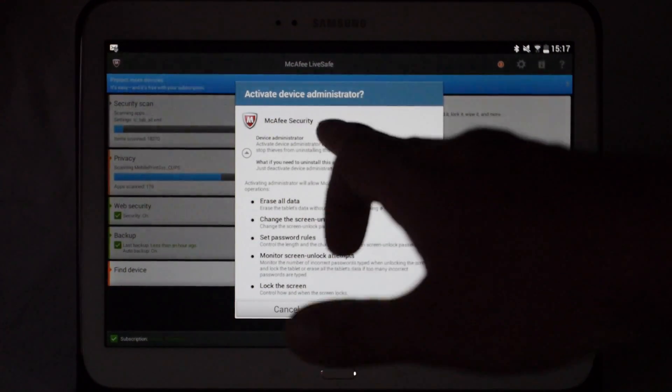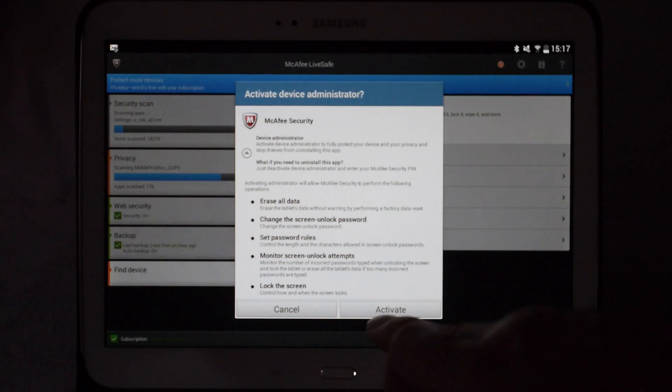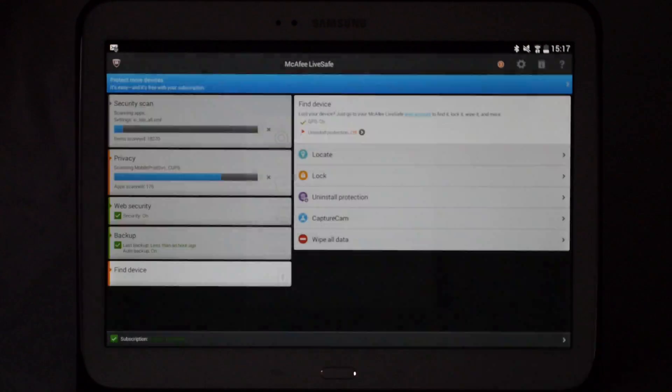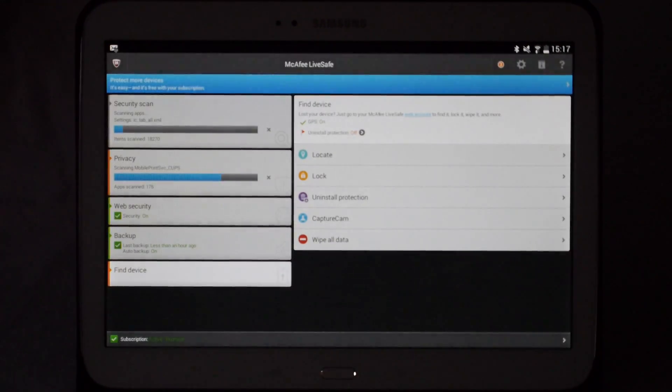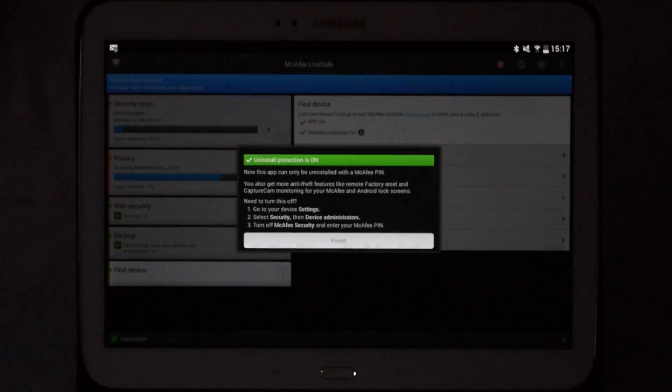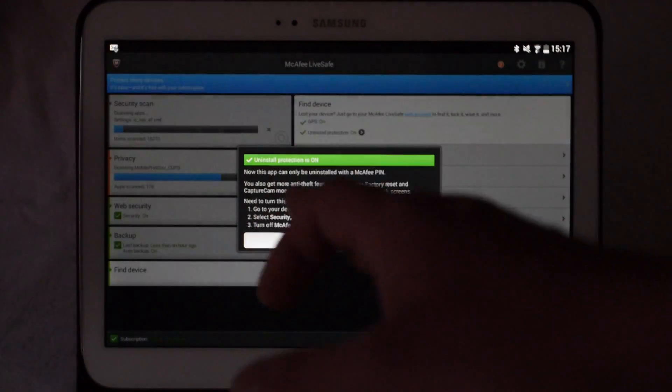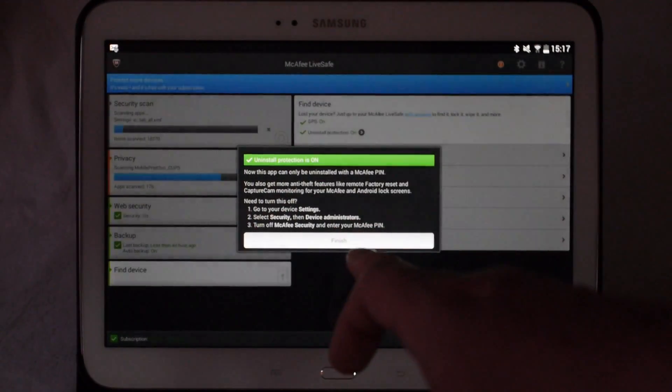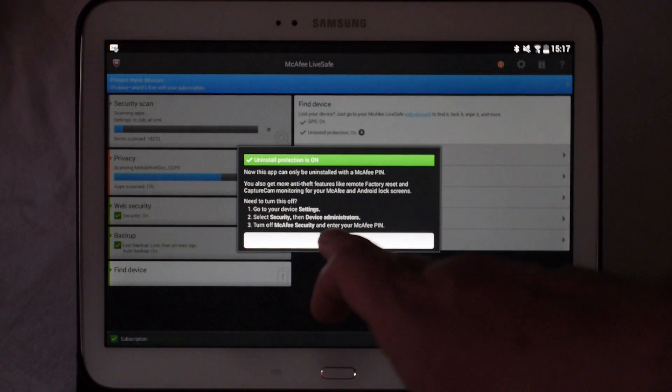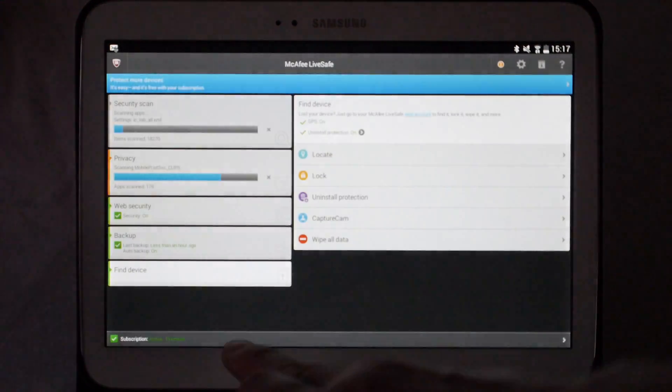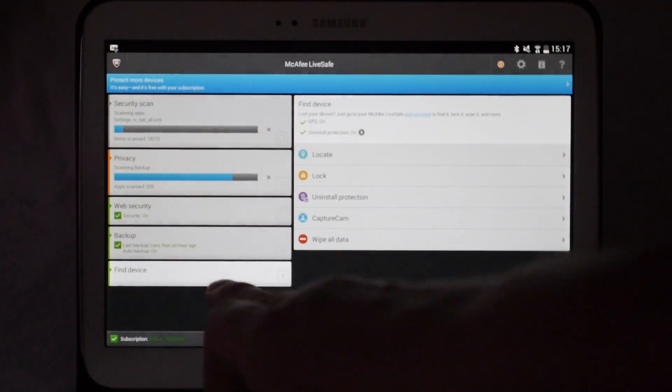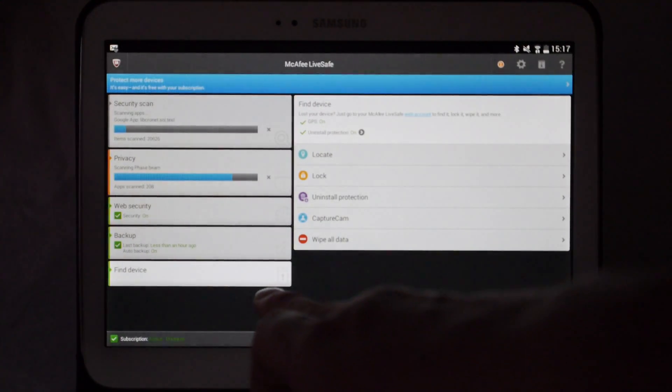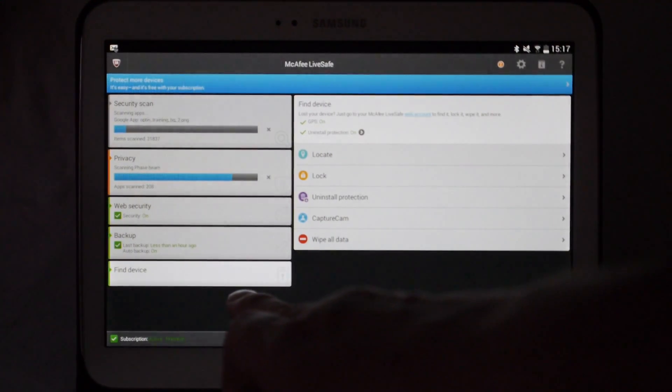Feel free to read through. Click activate, and then it says that the uninstall protection is now on. Click finish, and you'll notice that this section down here has now gone green as well.